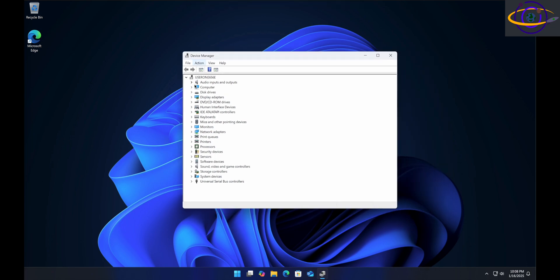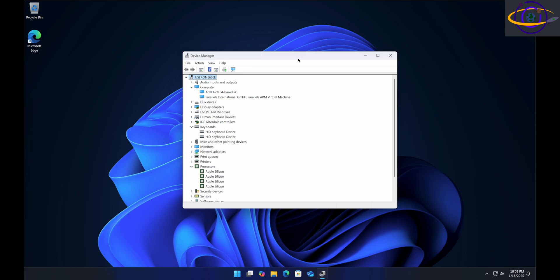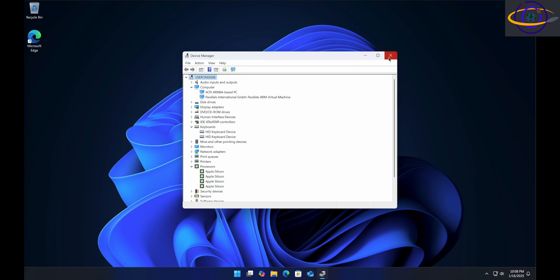There we go. We have device manager with all our different hardware and stuff. So there you go.